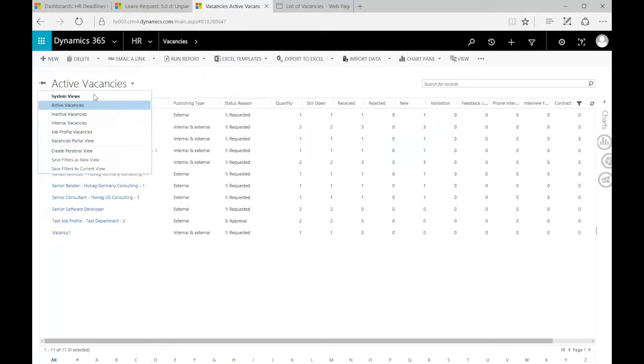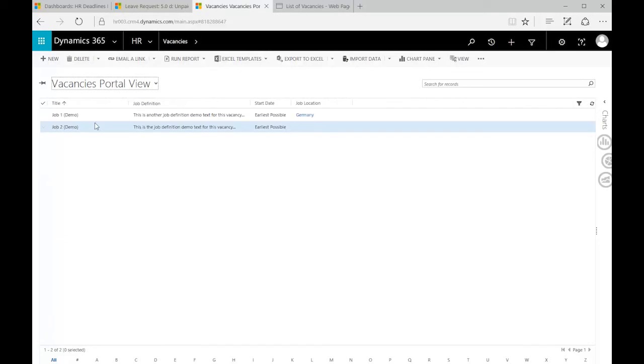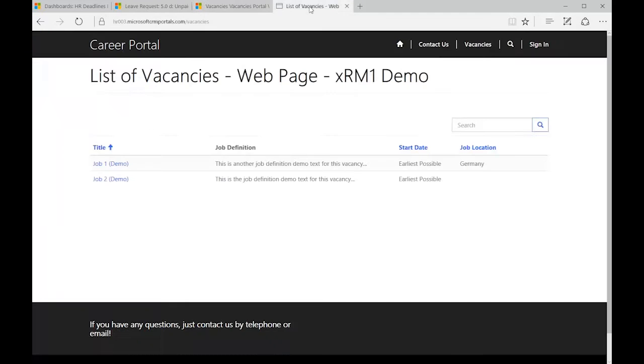It's just another view, the vacancy portal view, and exactly the things that show up here are shown on the career portal too.